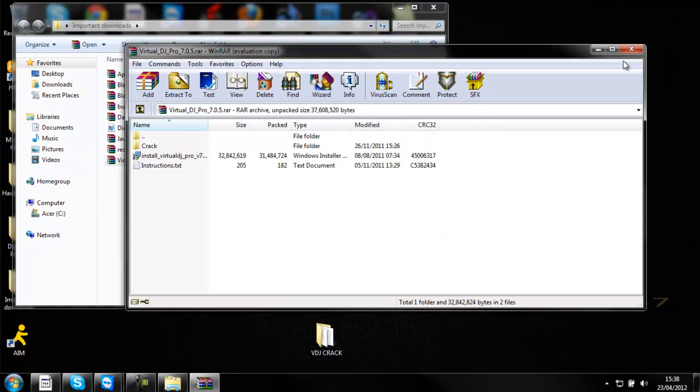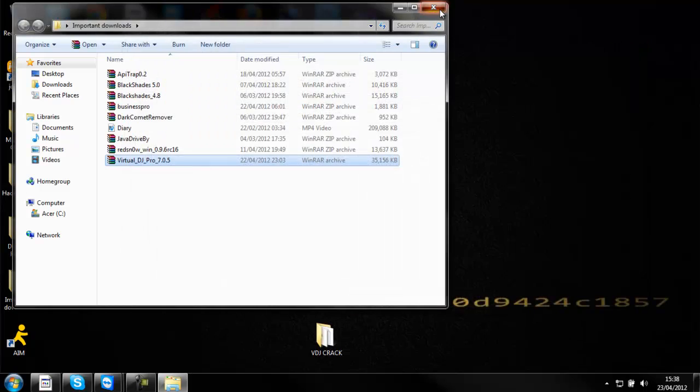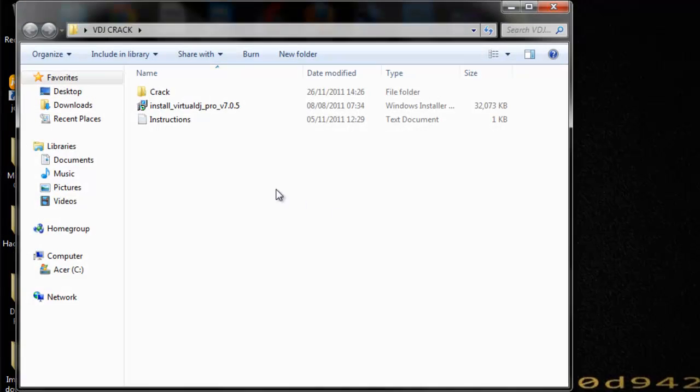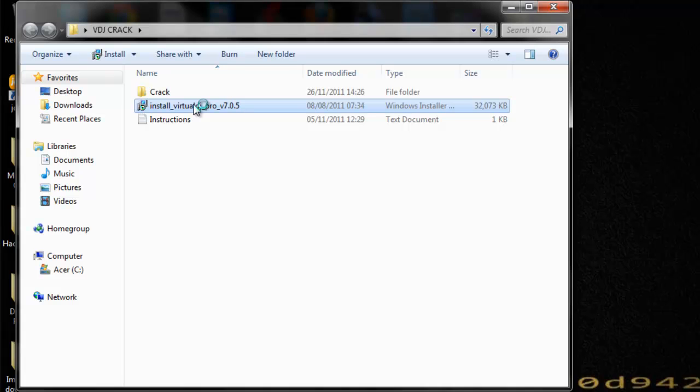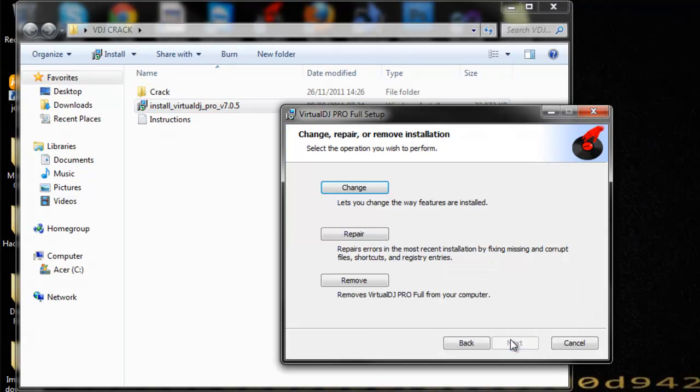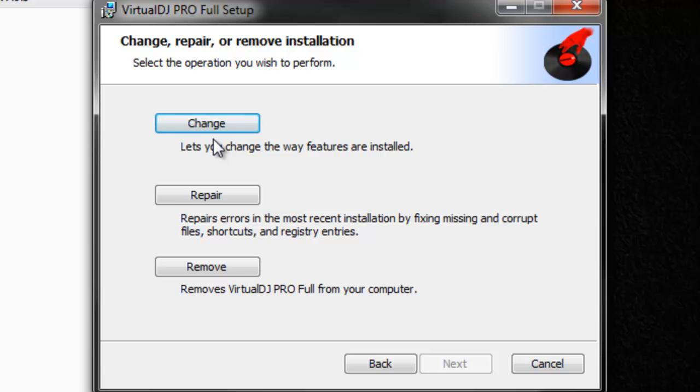Once you've saved it, close this down, open up the folder, run the install. Once you've ran it, you can basically... well I've already installed mine so all you have to do is install it, go through everything.